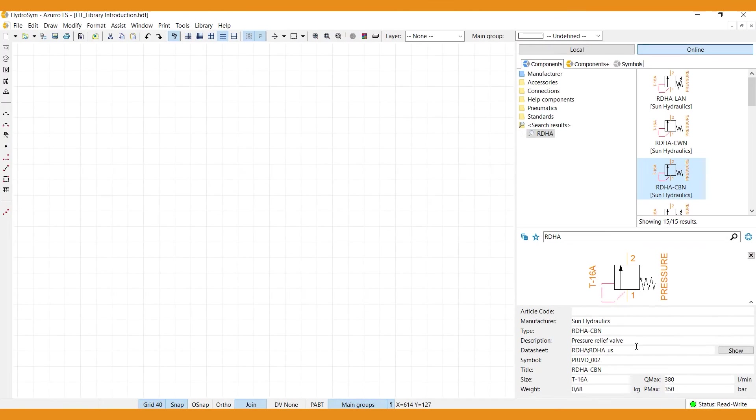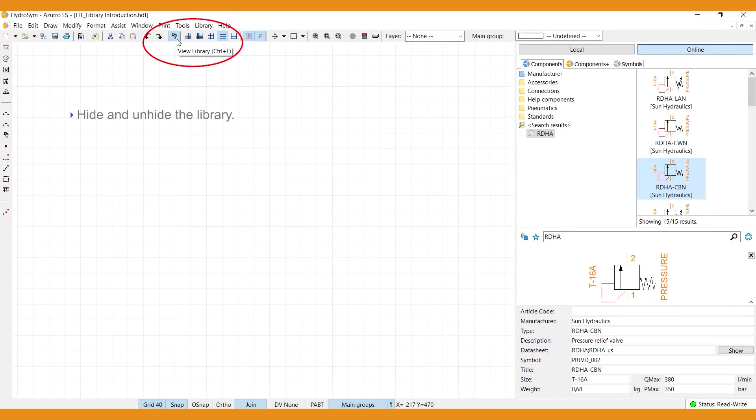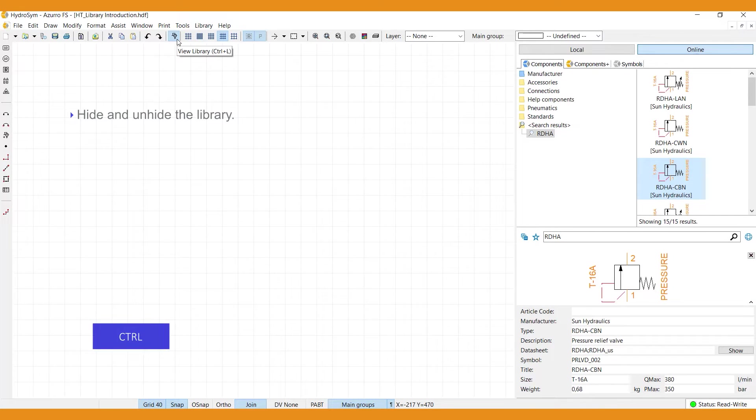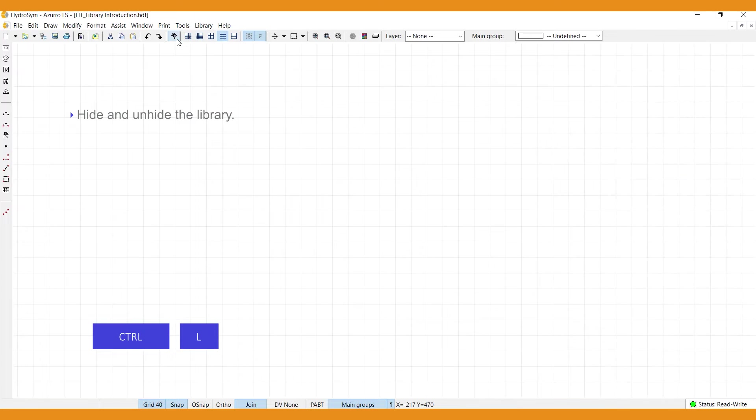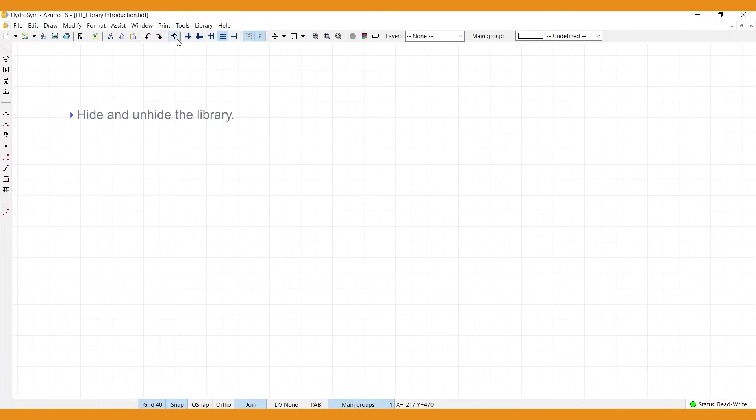When working on your designs in the canvas, you can hide and unhide the library by selecting the view library icon just here, or use the shortcut alternative by typing Ctrl plus L. This way, you can use the canvas's full capacity while opening the library whenever you need.